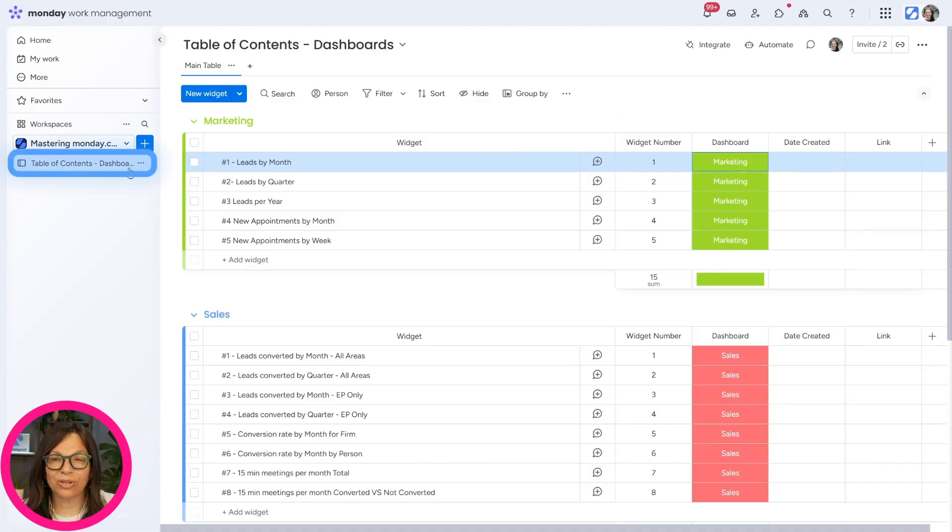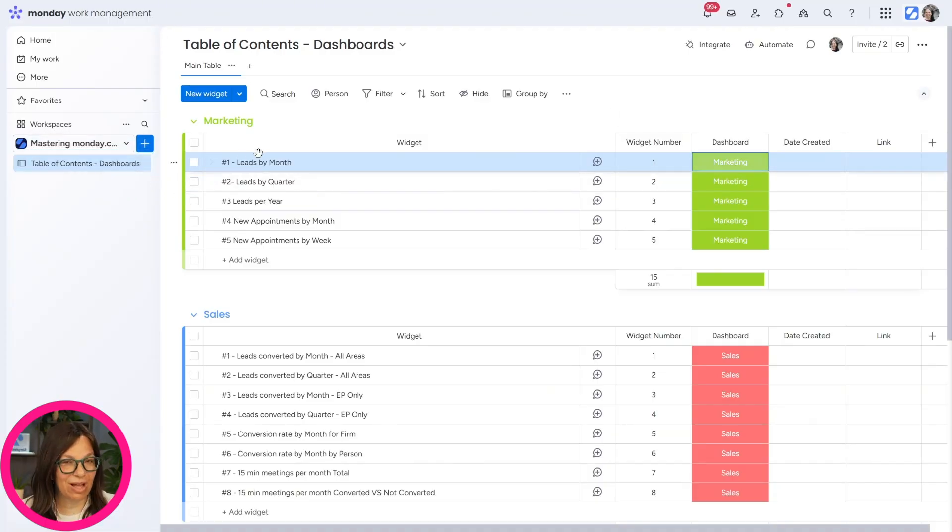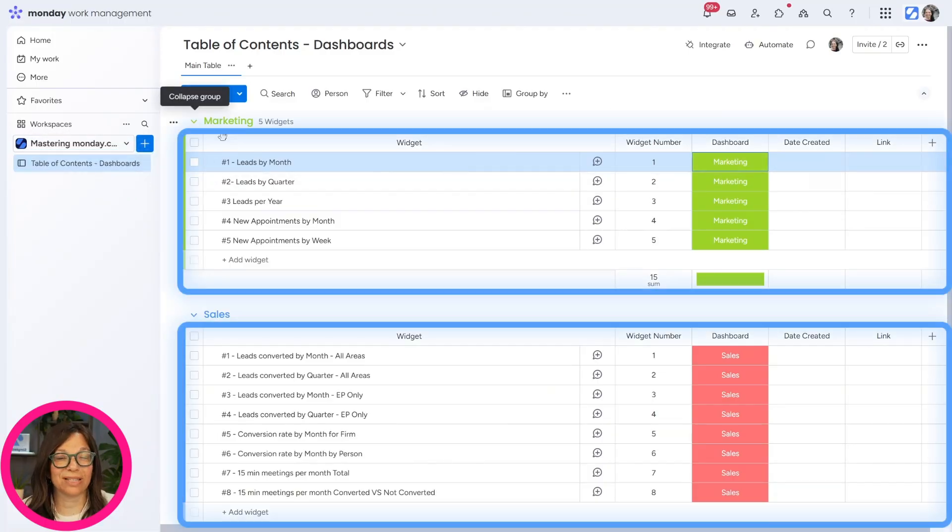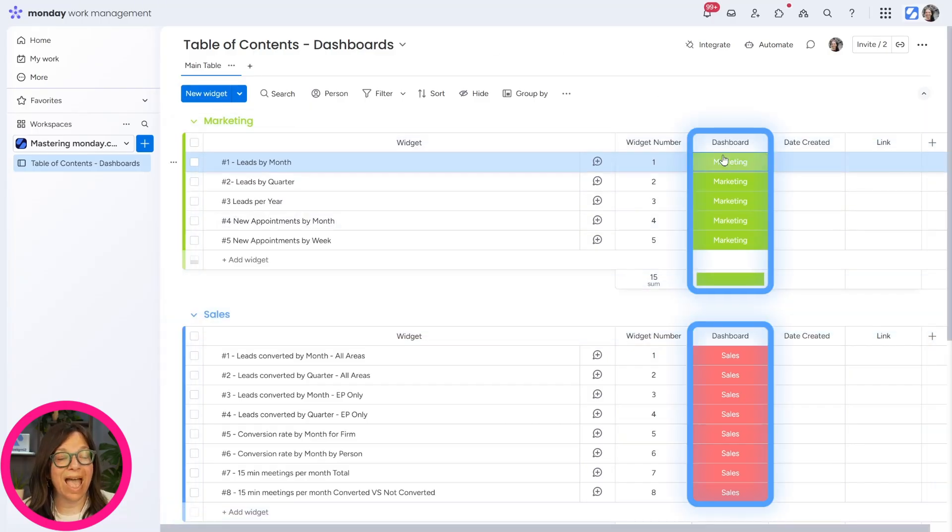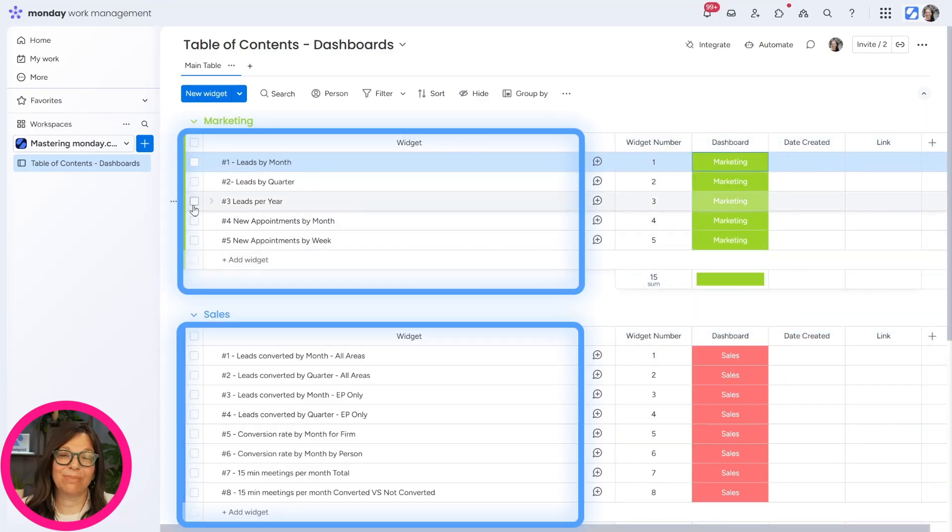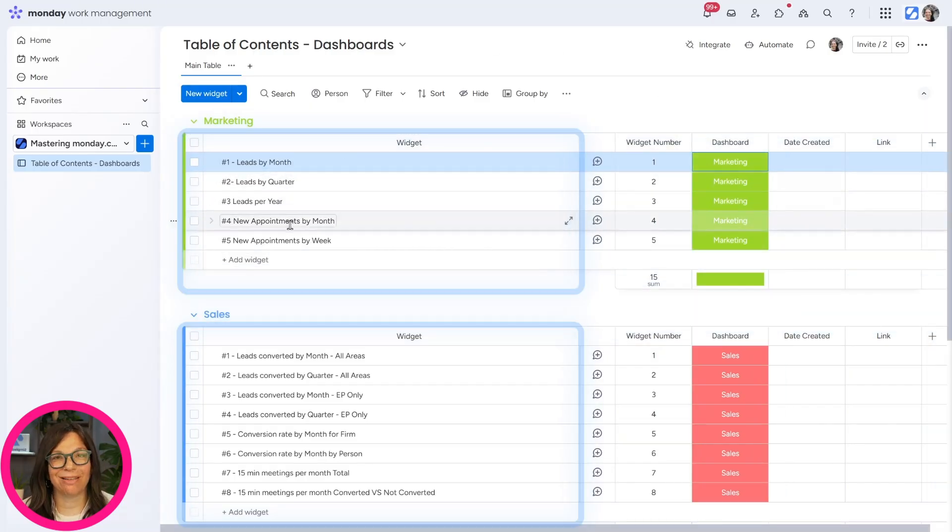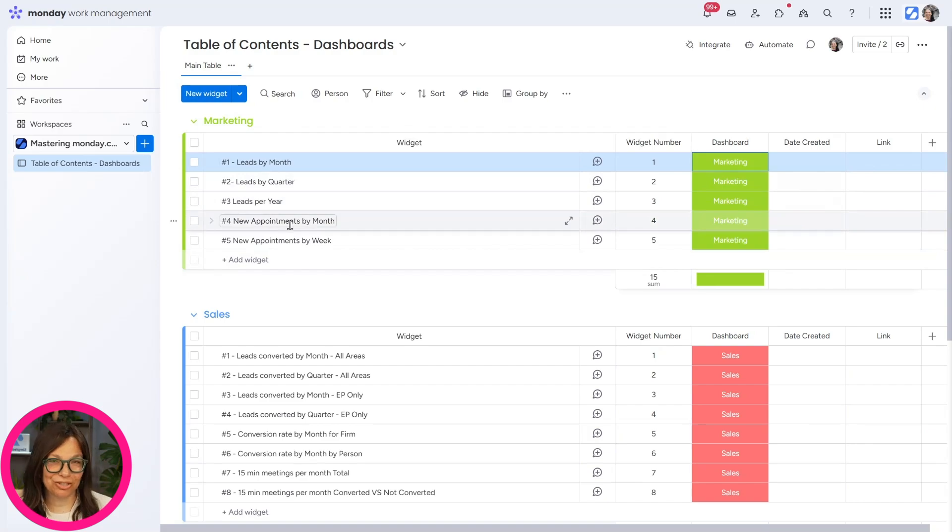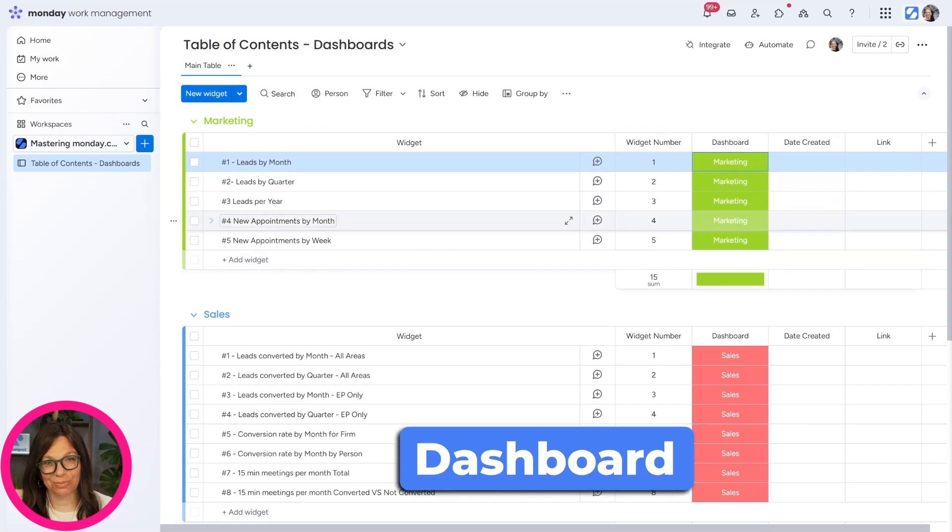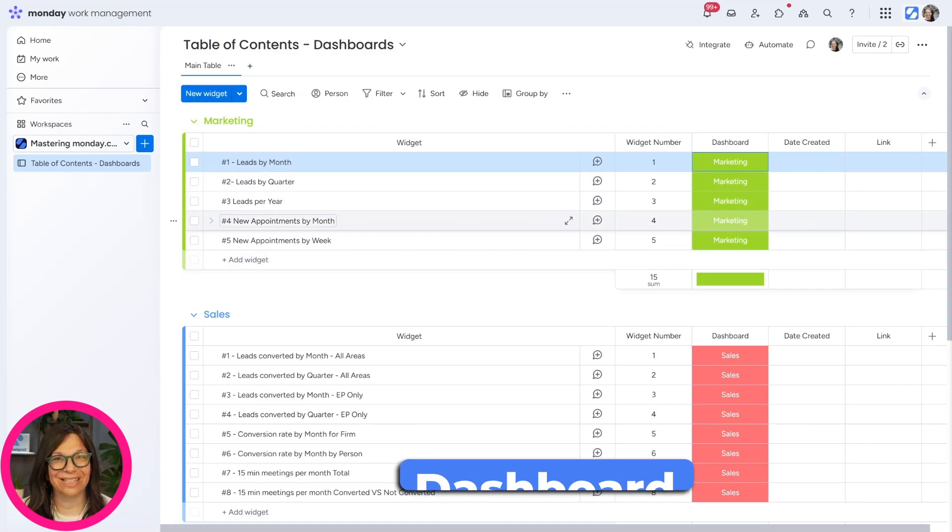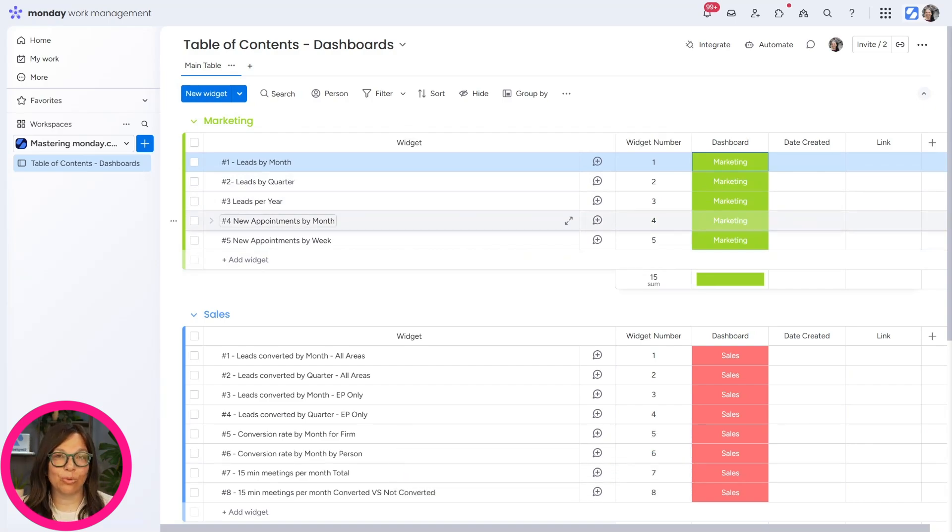So here you can see, like I said, the table of contents board, it has these different groups and the status column, and everything's numbered properly. Now let's jump into the dashboard so you can see how easy it is to have this information.